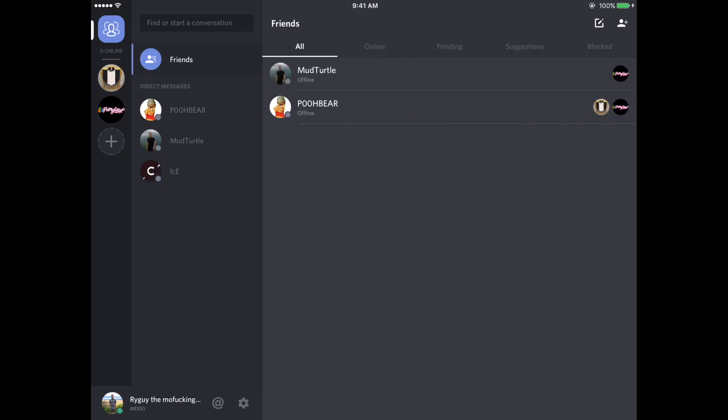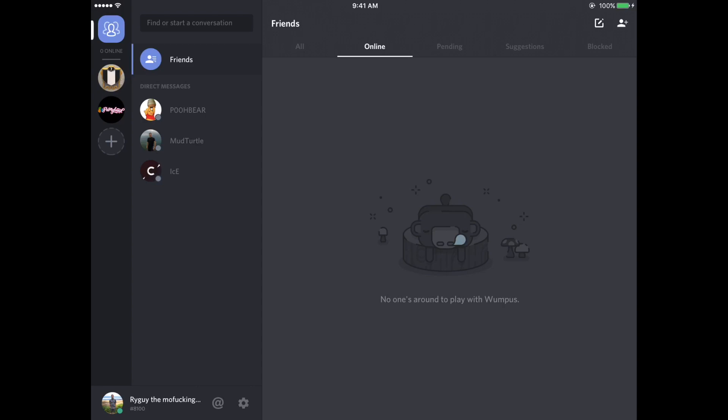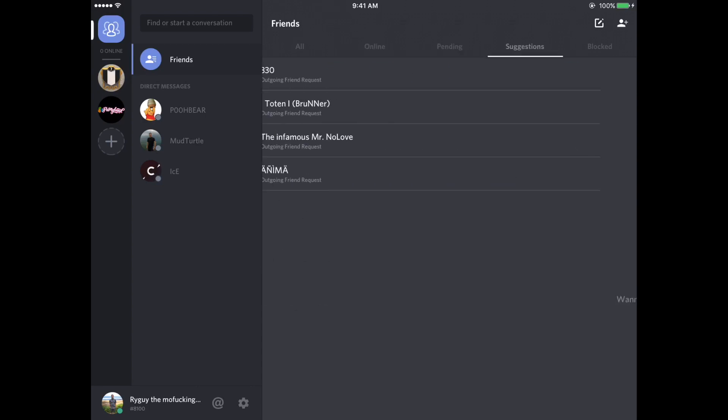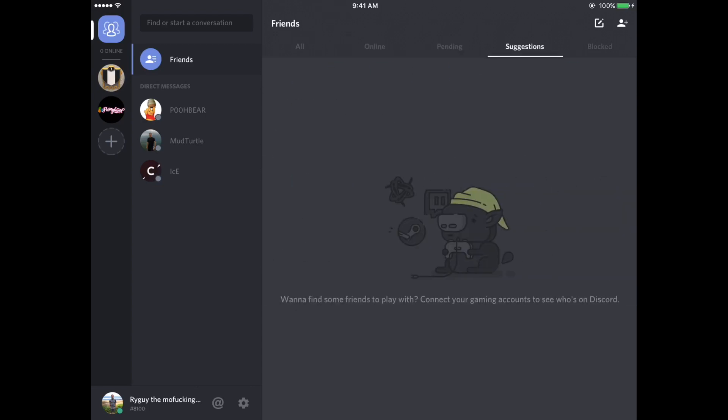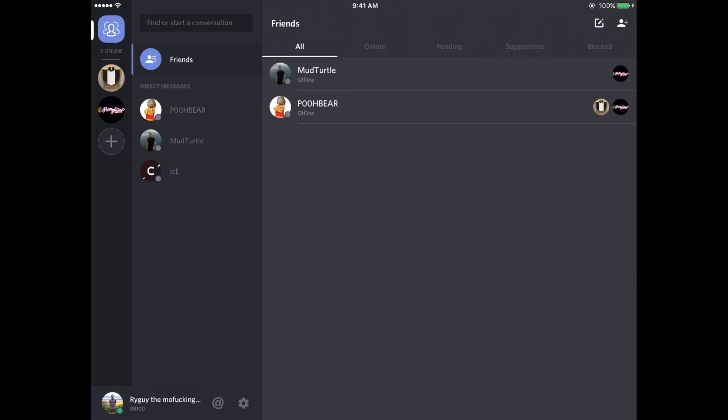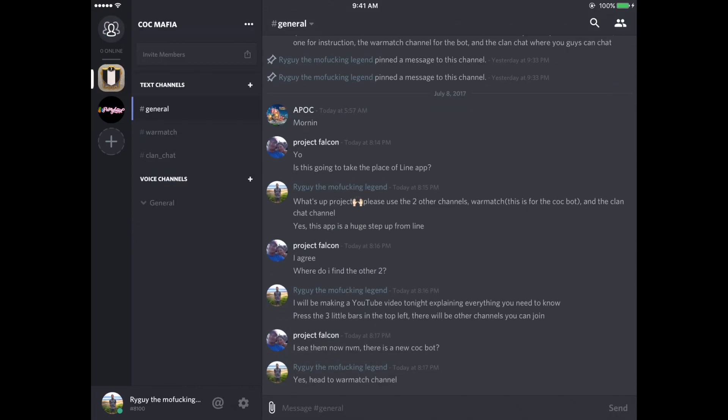This is your friends. I only have two friends. I know, super sad. But online, pending, blocked, so that's pretty much just what that is.